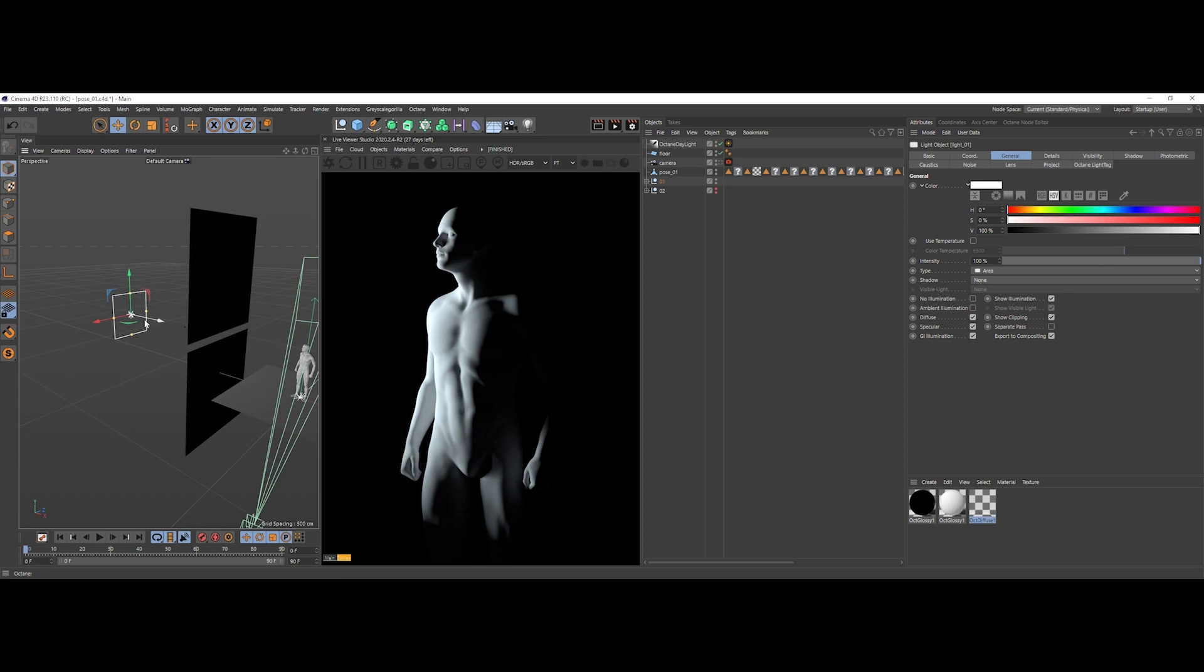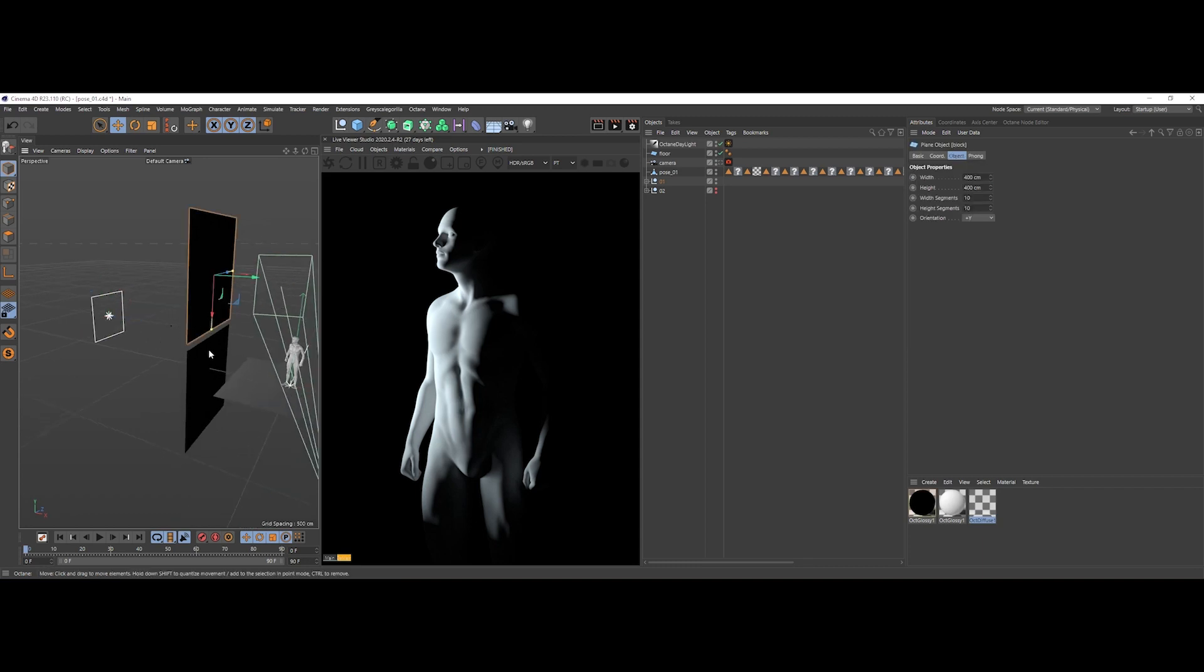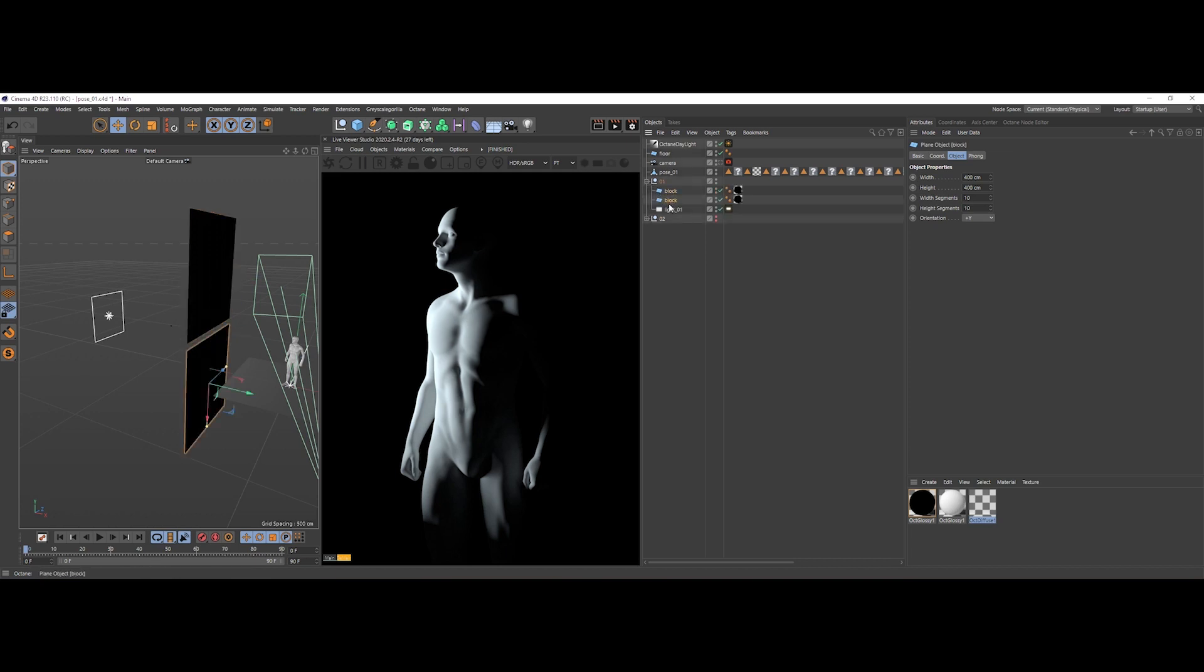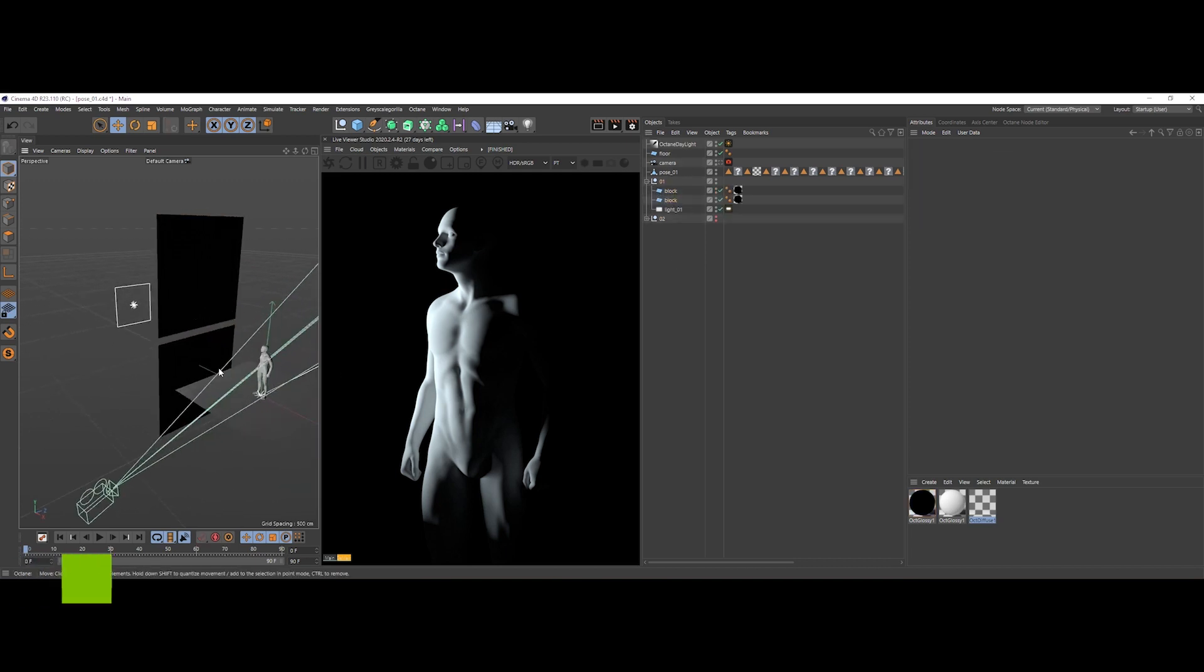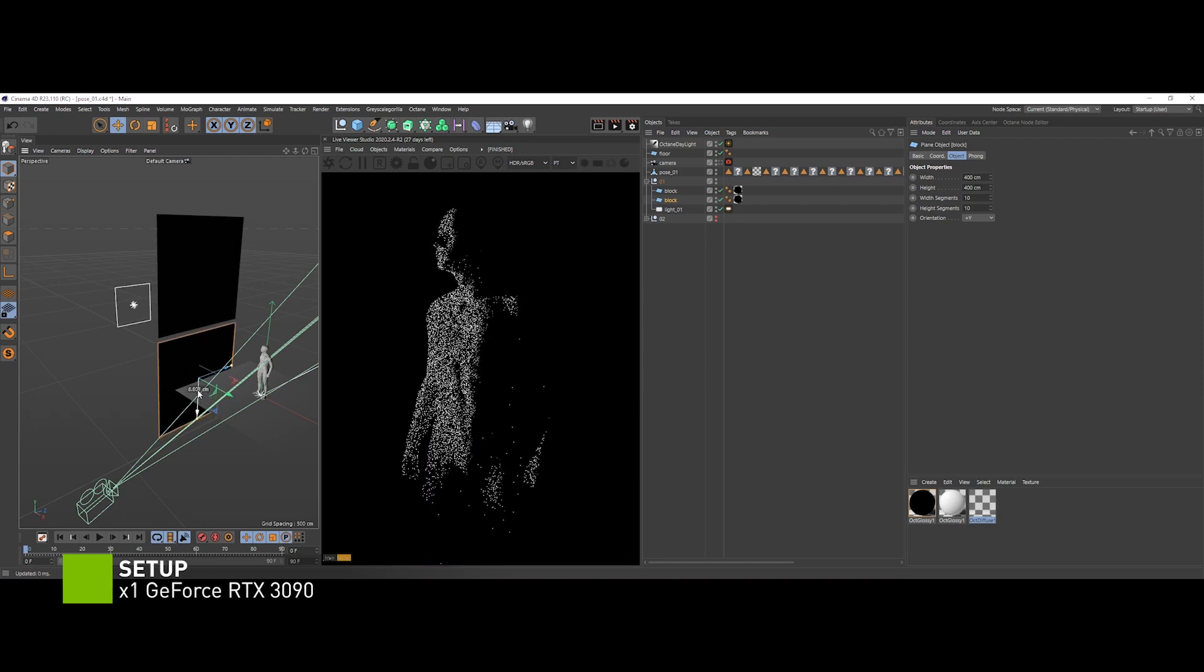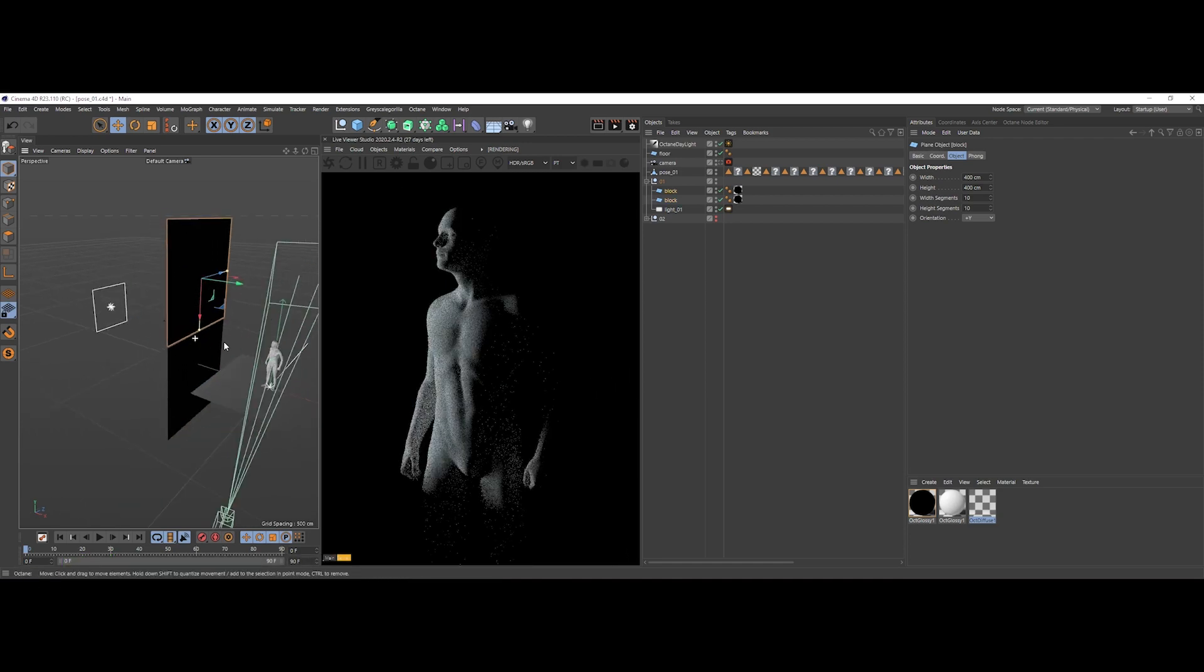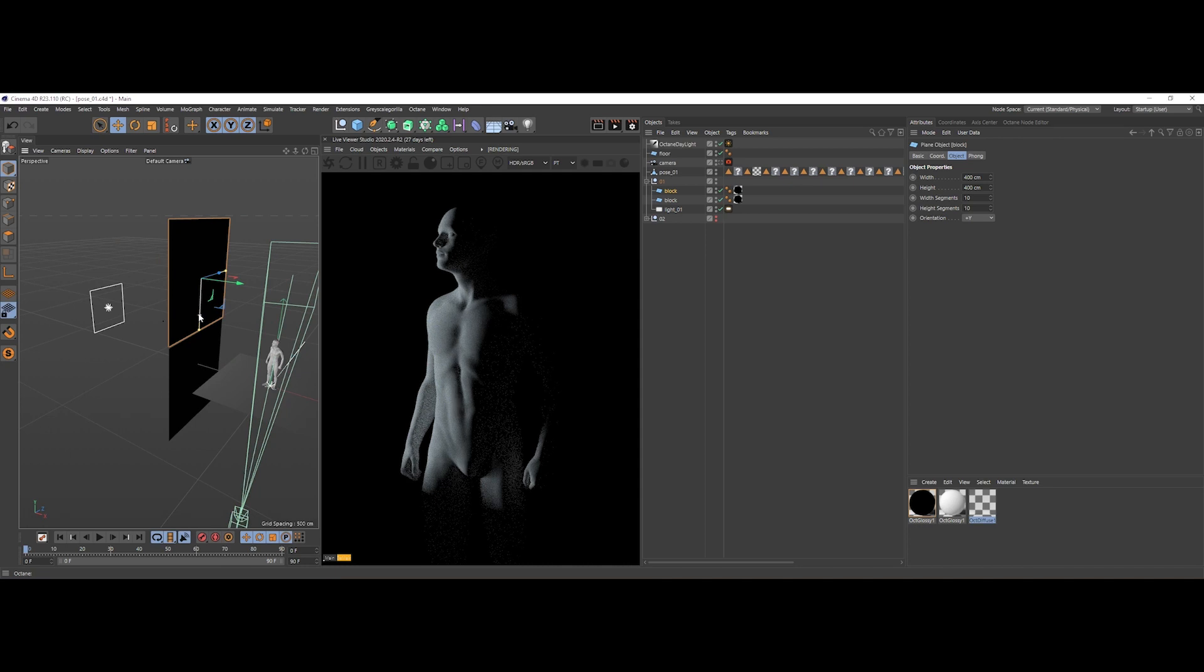It's an Octane area light shining through two blocking planes that make this nice slit that we can control. This will make a nice, easily controllable light setup.